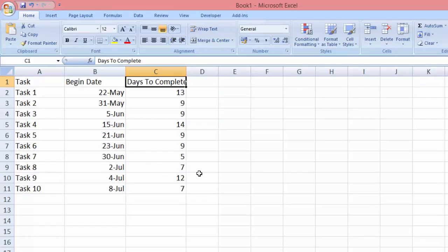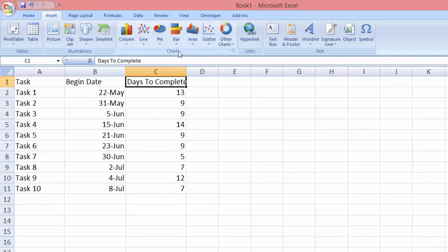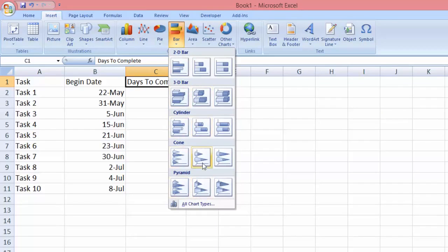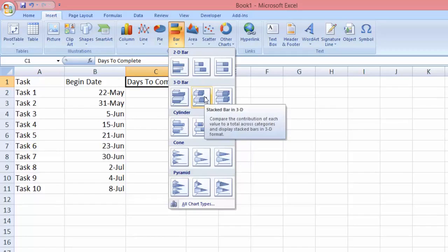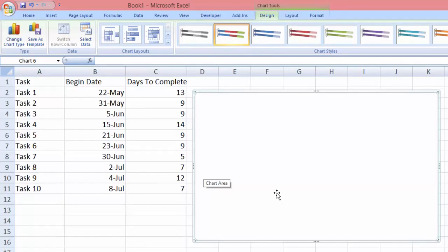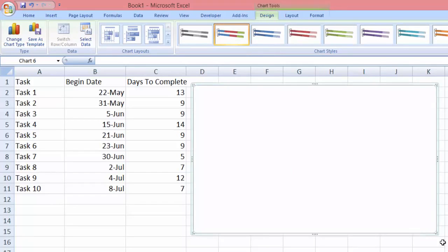Let's begin. To create a Gantt chart we need to go to the Insert tab over here, and here you will see these chart options. We are going to select the bar and there are several options that you can choose from, and I'm going to select the 3D stacked bar. Once you click, you will see this blank area appearing on the spreadsheet.